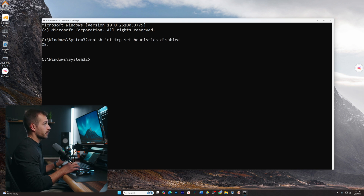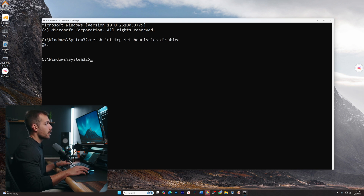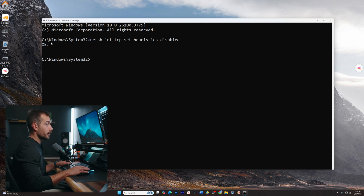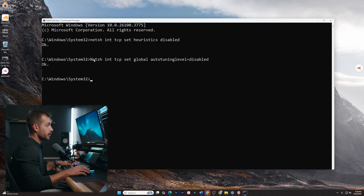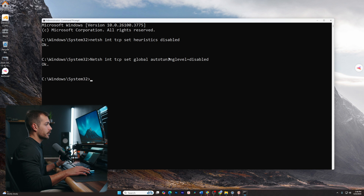We'll go ahead and paste our first command. We can see we have an OK message, meaning that this has been received by the command prompt. Let's move on to our second command — again, we're returning an OK, telling us that that has been received.